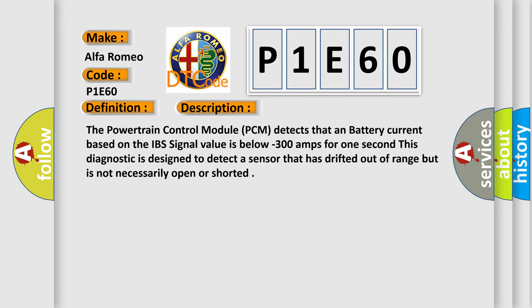The powertrain control module PCM detects that a battery current based on the IBS signal value is below minus 300 amps for one second. This diagnostic is designed to detect a sensor that has drifted out of range but is not necessarily open or shorted.